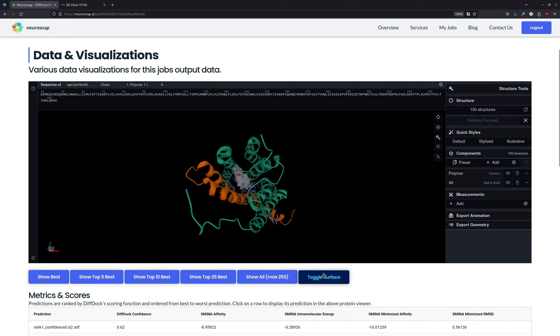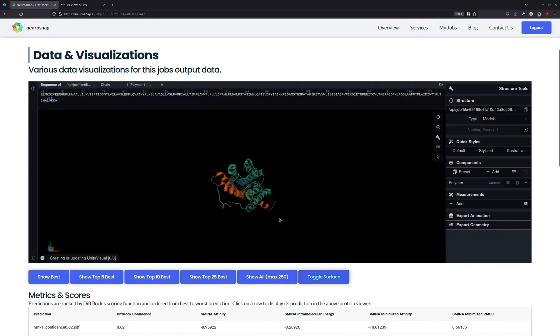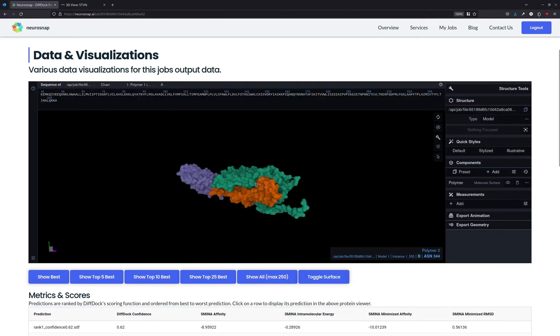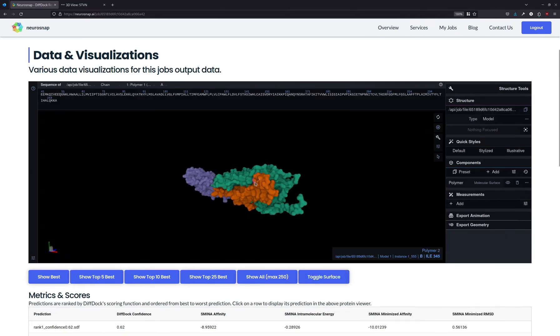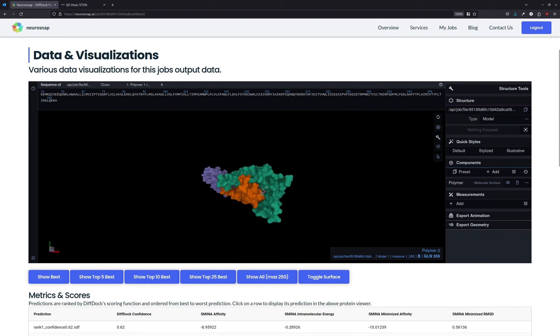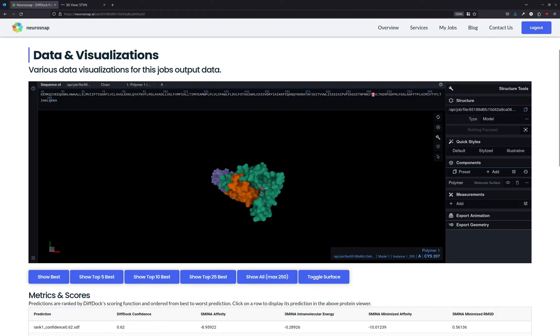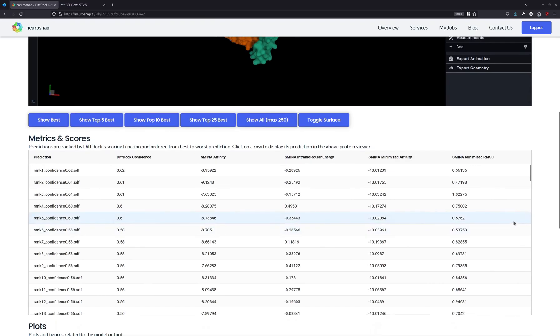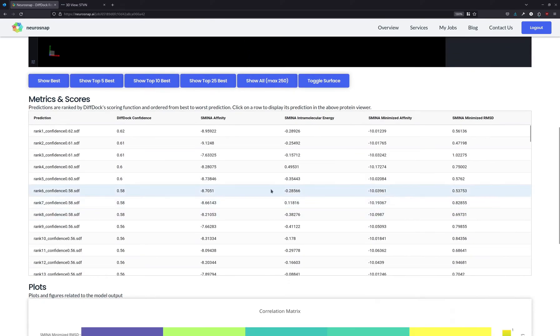We can also toggle the surface. When we toggle the surface, this is useful for other proteins. For this particular example, the binding pocket itself is kind of hidden away by different parts of the protein, so it's not the most useful, but it is a cool setting to have. Additionally, we have different metrics that are produced by the model, as well as AutodocVena using the SMENA implementation.